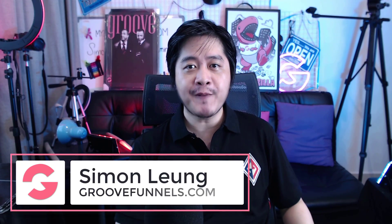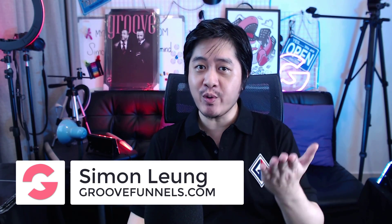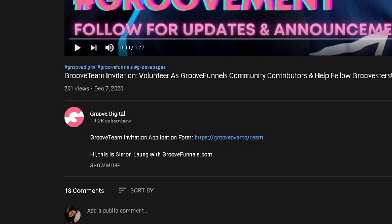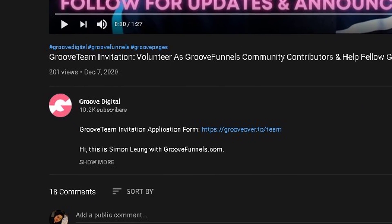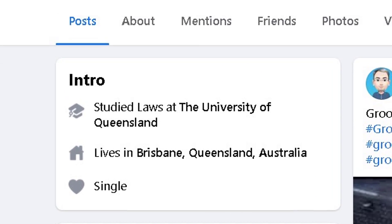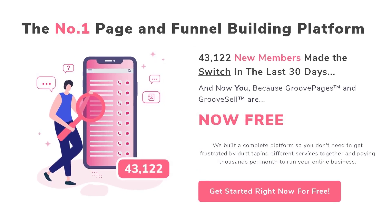Hi, this is Simon Leung with GrooveFunnels.com. Welcome to GrooveCollapse, where we collaborate with you, our fellow Groovsters. To volunteer your content, check the link in this video description for your invitation. Today, let's welcome Nicholas McIntosh from Brisbane, Queensland in Australia, who is a technical and site building whiz. He will be sharing his very first video in a series of tutorials on building a simple site with GroovePages. So without further ado, here's Nicholas.